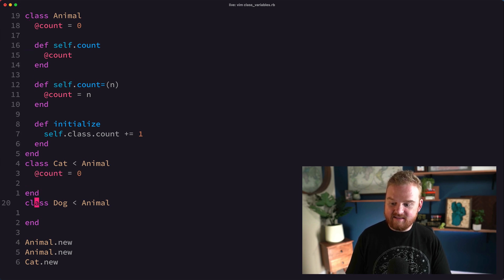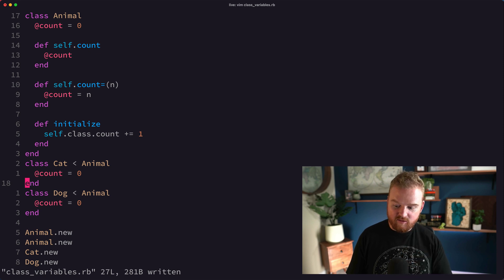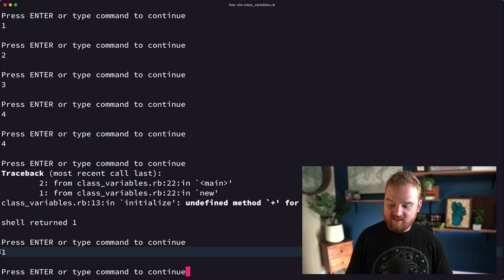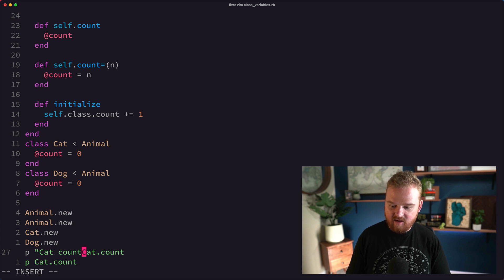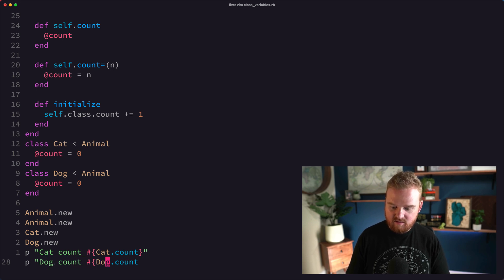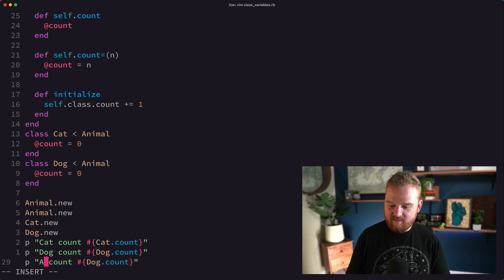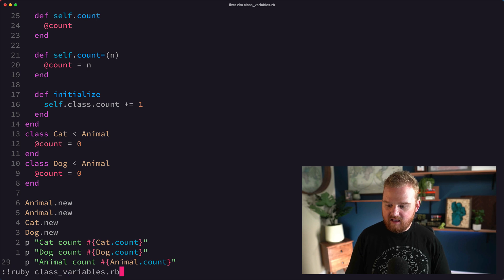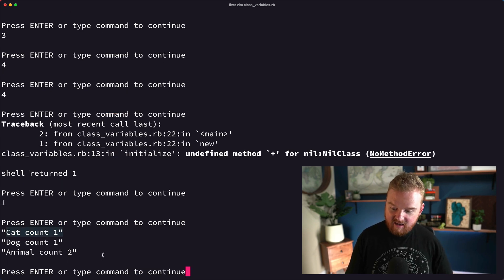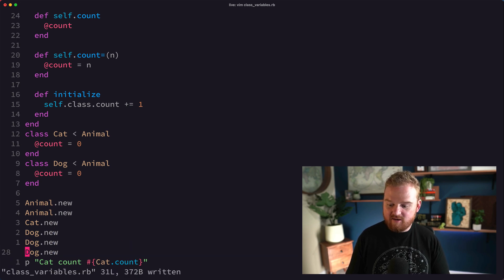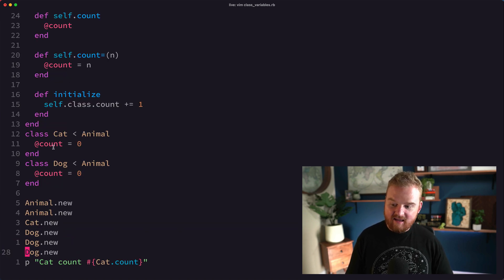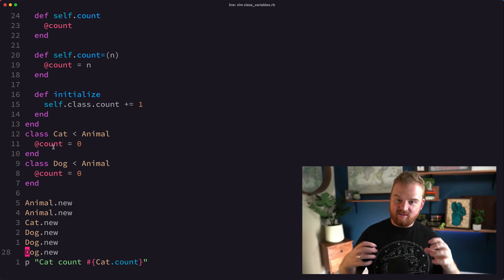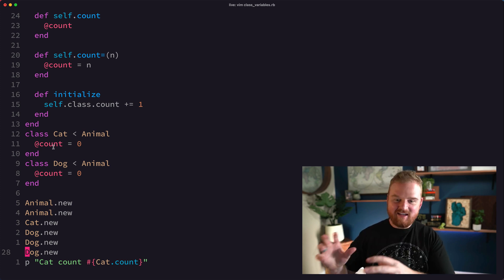The error we get is: undefined method '+' for nil:NilClass — because Cat does not have a default count set to zero, so @count is nil inside Cat and the increment fails. We can fix this by copying the @count instance variable definition down inside both Cat and Dog, each starting at zero with a single at sign. Now if we run this, we see cat count is one, dog count is one or three, and animal count is two — we're tracking the instance variable at the class level separately for each class.